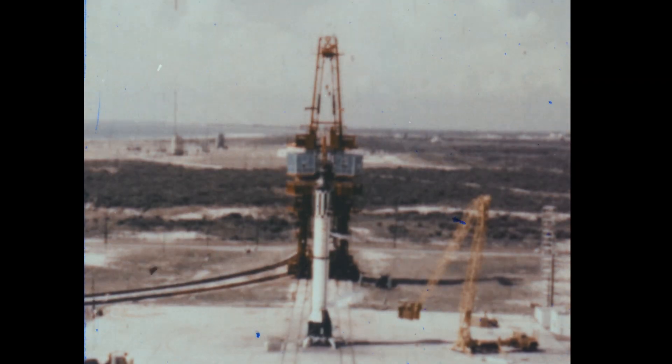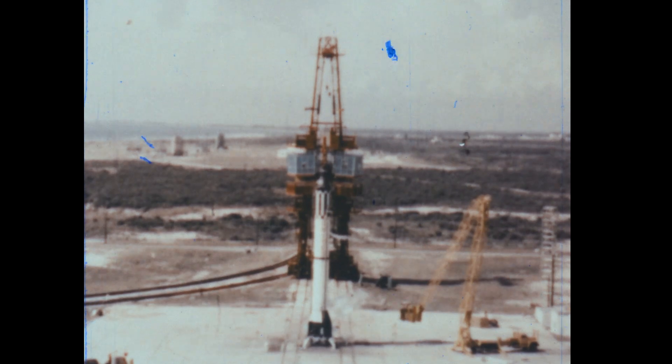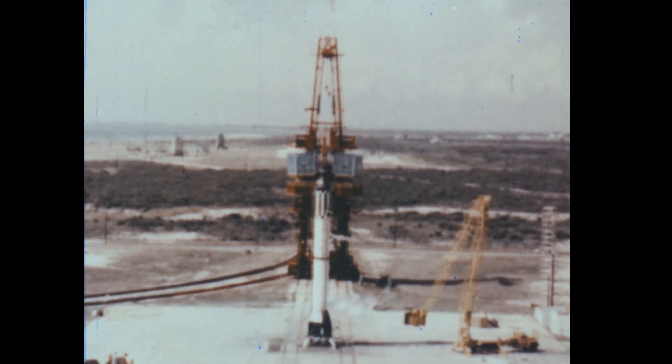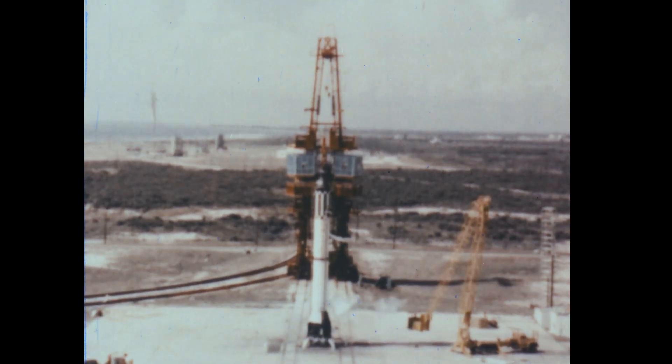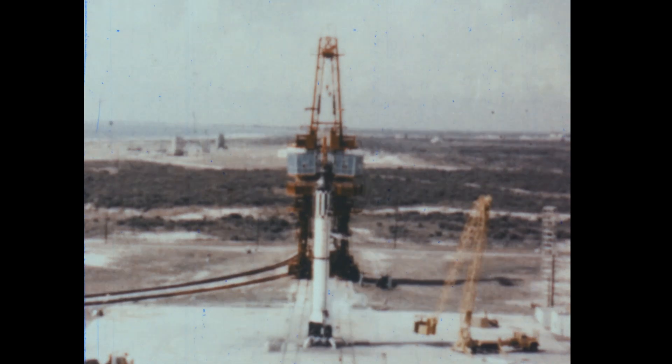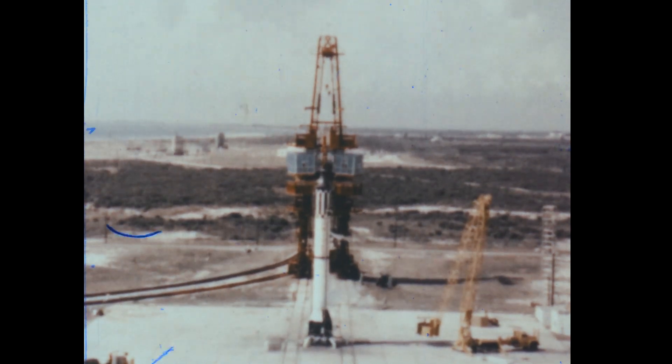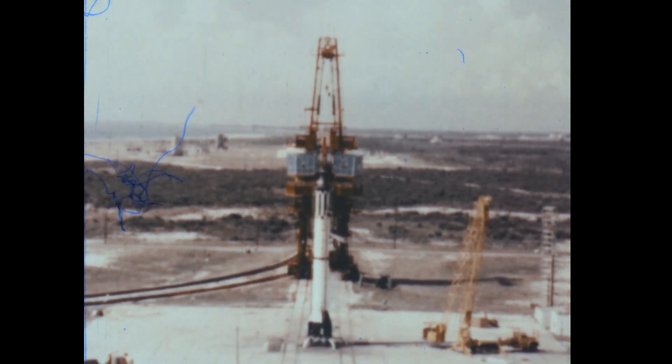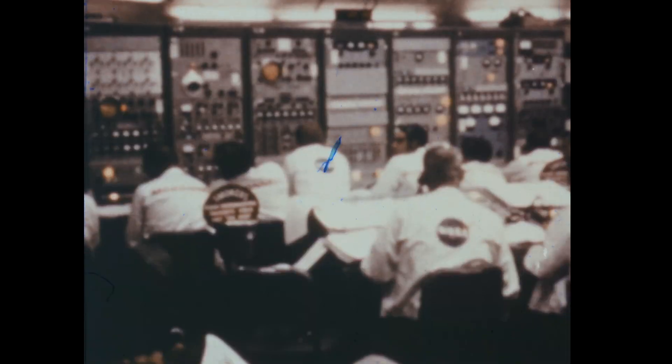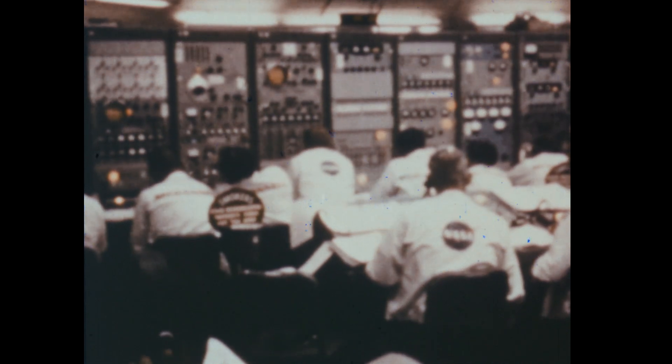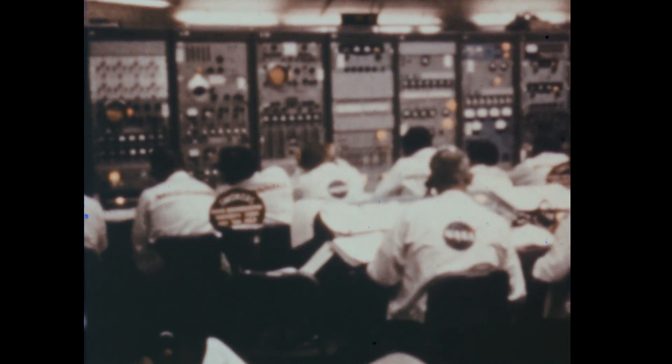Let's see first why some space vehicles fall back to Earth. Here is a rocket on its pad ready for launching. The countdown, which is the fueling and checking of all the important parts of the rocket, is nearly completed. Nearby are the people who direct the countdown.